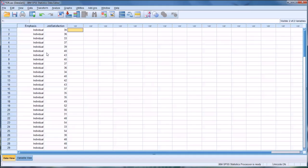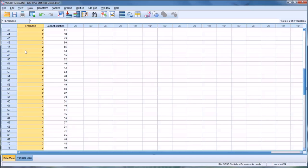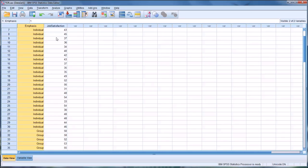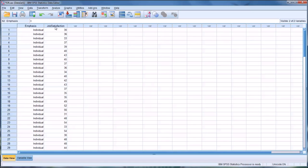I have fictitious data in the data view here in SPSS, with an emphasis variable and a job satisfaction variable. The emphasis variable is categorical — it's nominal — and there are three areas of emphasis: individual counseling, group counseling, and career counseling. A job satisfaction score was collected from these same participants later, with a higher score indicating higher job satisfaction.